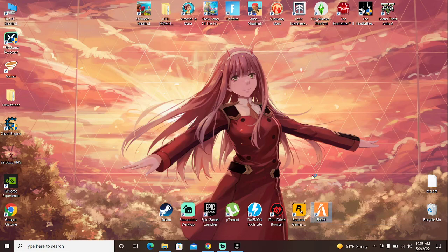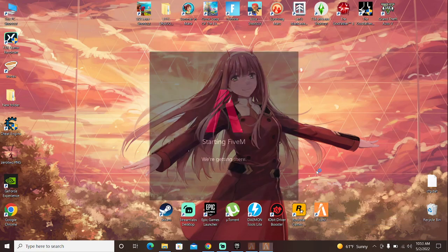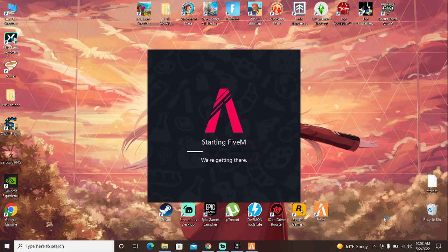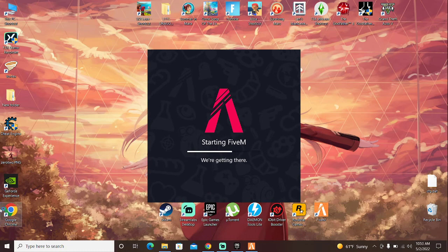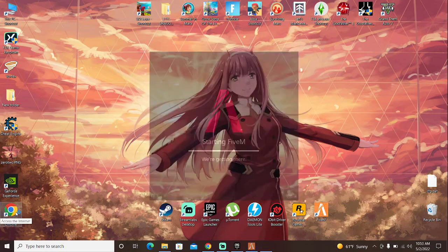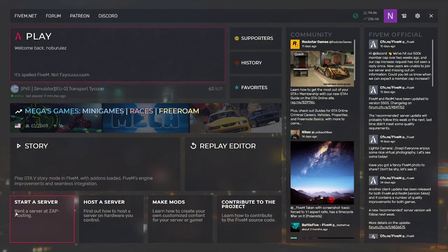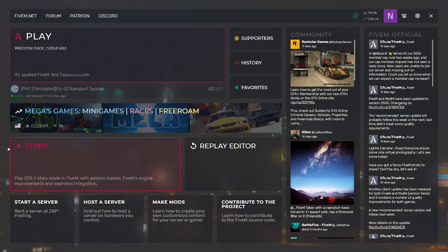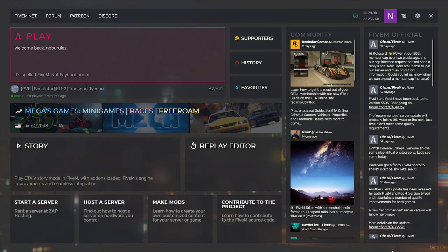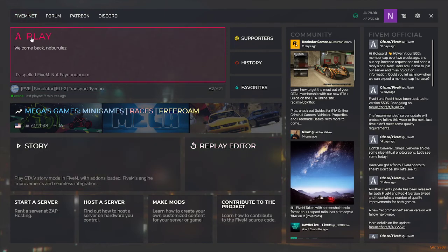Some servers will need you to actually have Steam open for it to work. So make sure if it gives you any errors or anything like that, make sure you just open Steam first. So you do not have to have Epic Games open after you install FiveM.